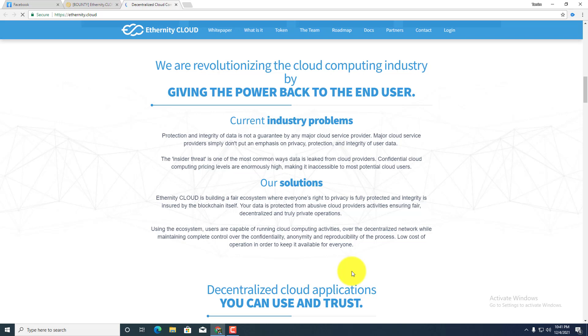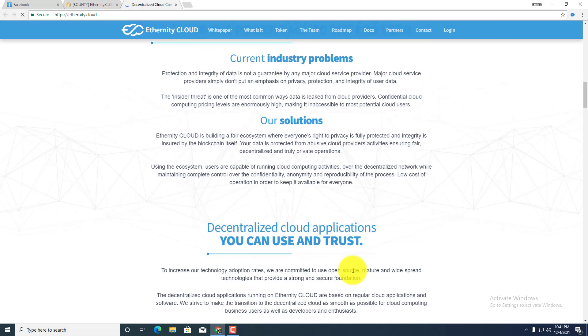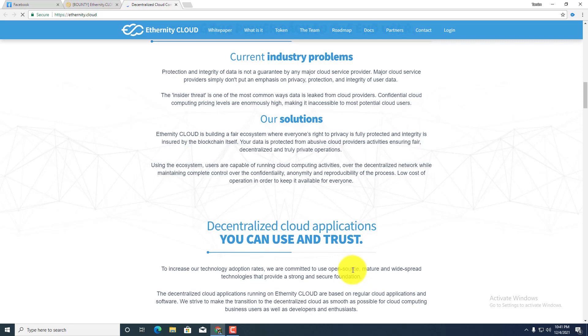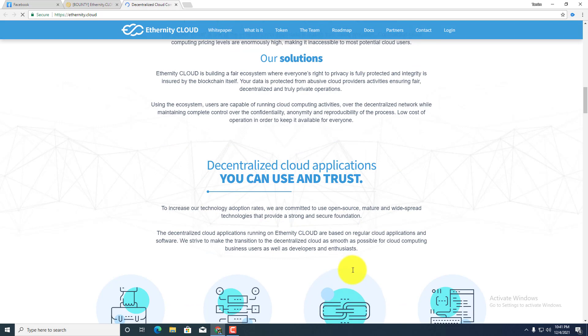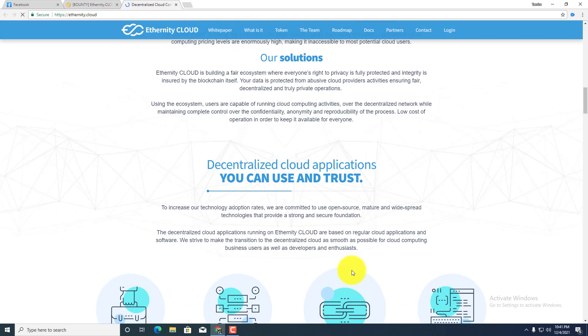Using the ecosystem, users are capable of running cloud computing activities on our decentralized network while maintaining complete control of the confidentiality, anonymity and reproducibility of the process. Low cost of operation in order to keep it available for everyone.